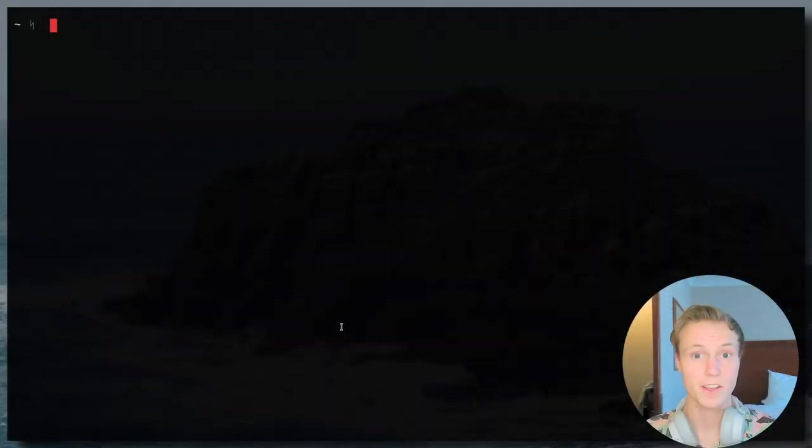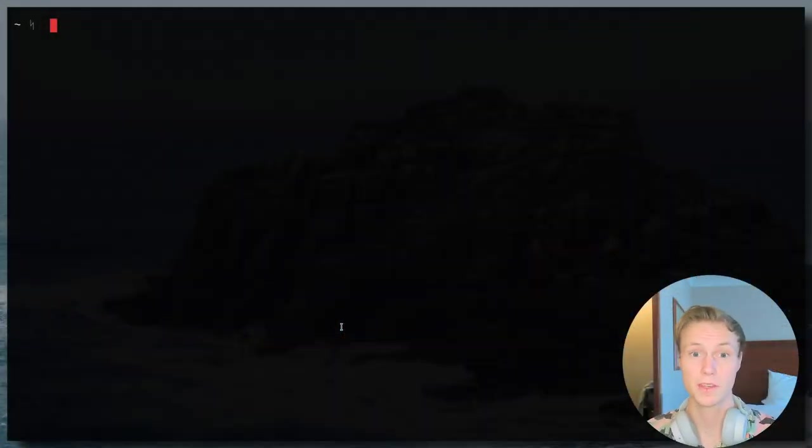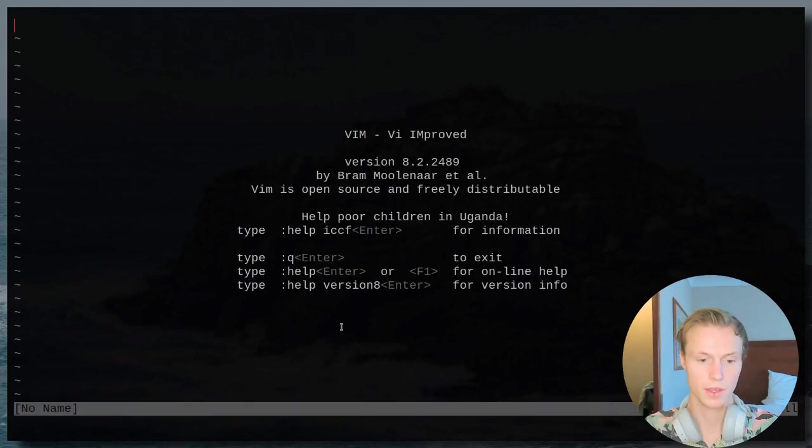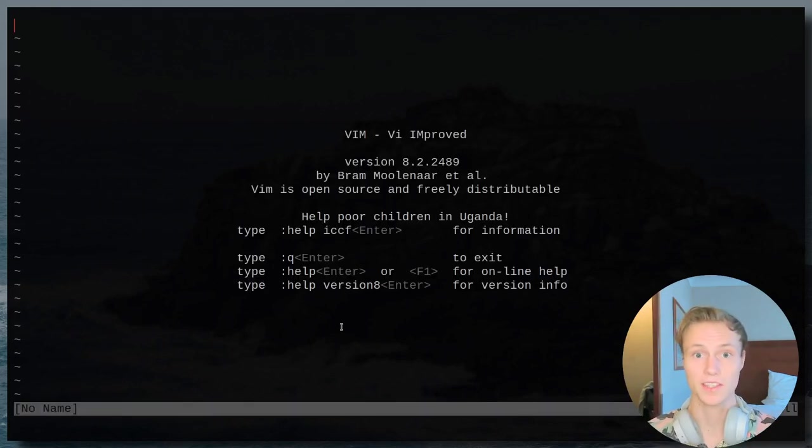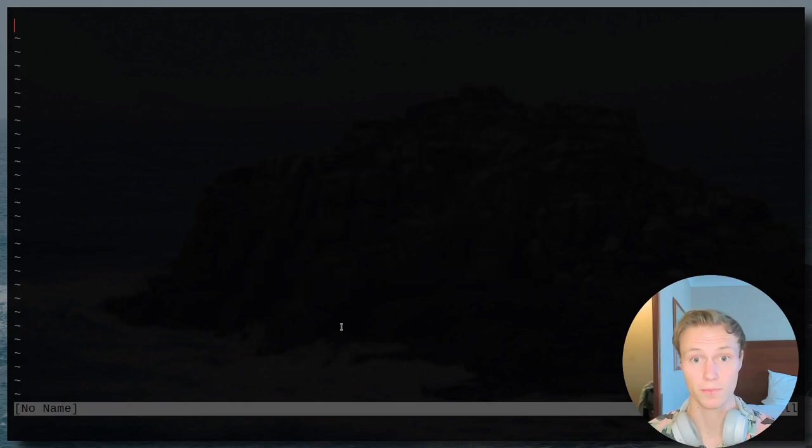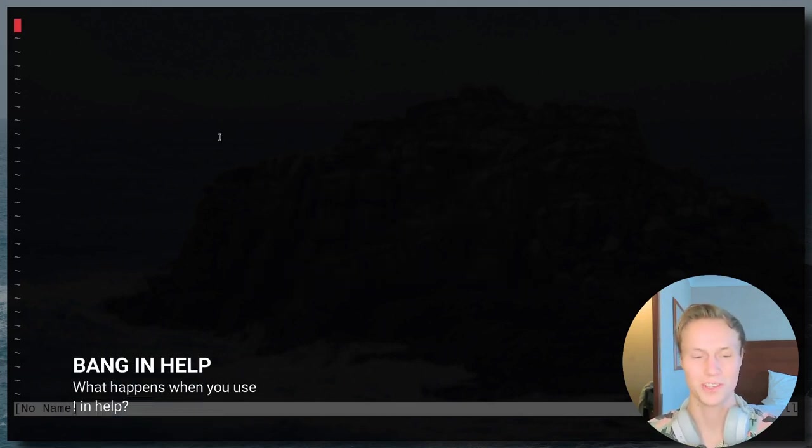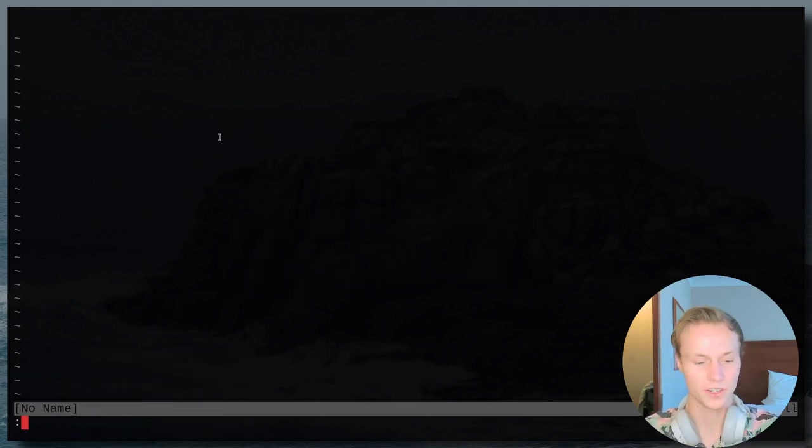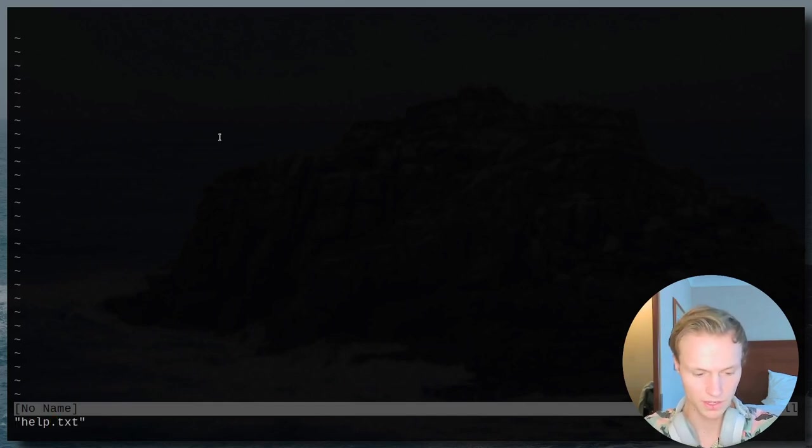Now some of you may be Neovim users, so a few of these may not be there for you. But if those of you are using Vim, then all of these little tidbits will be in your version of Vim. Anyways, so let's start off with a really fun one that you probably may have run into, which is if you do help.